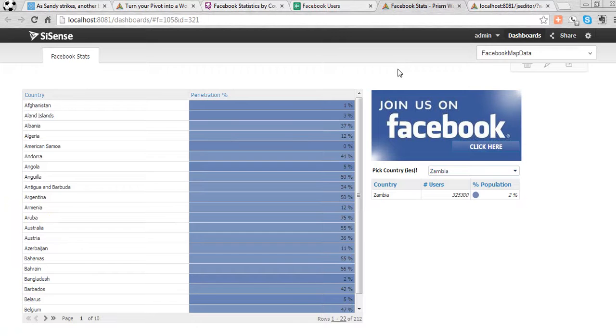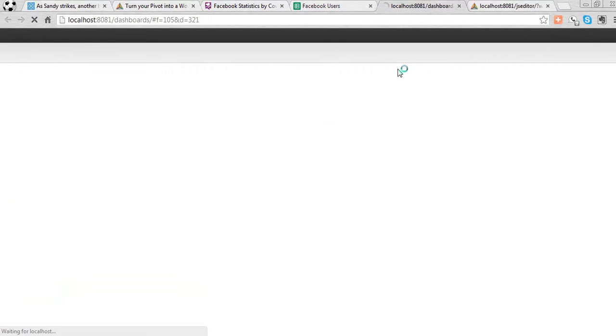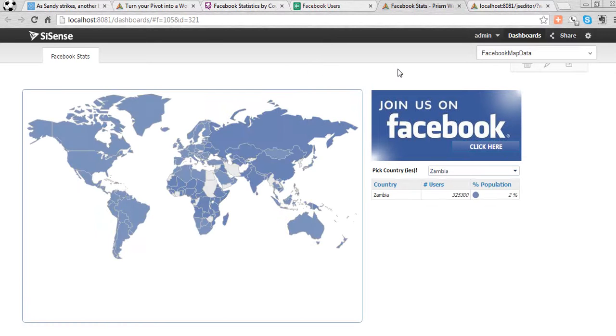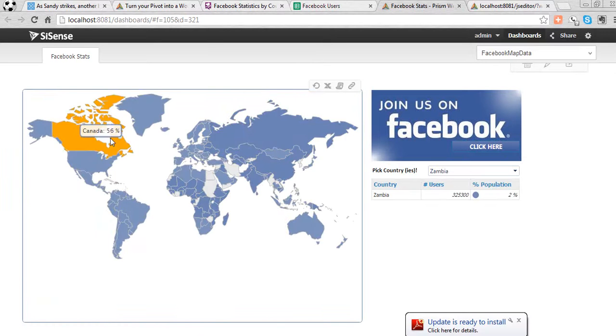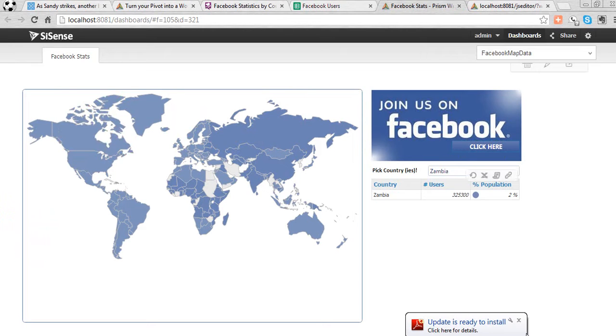And once I'm done with that, I can go back to my report, hit the refresh button, and there you go. Fully interactive map working off of the data that I had earlier.